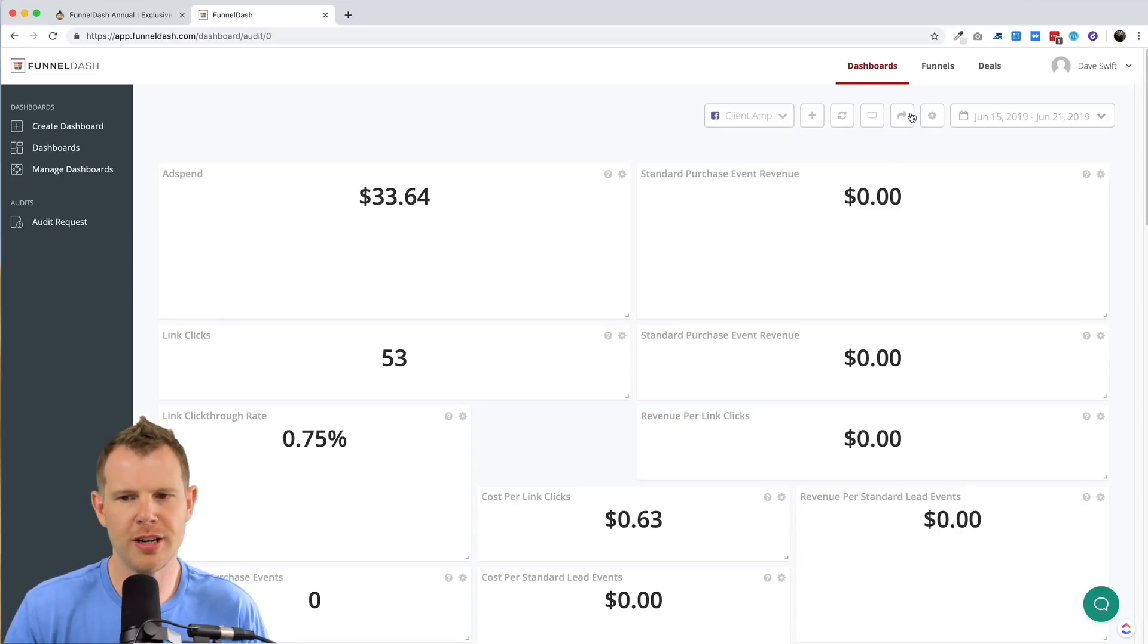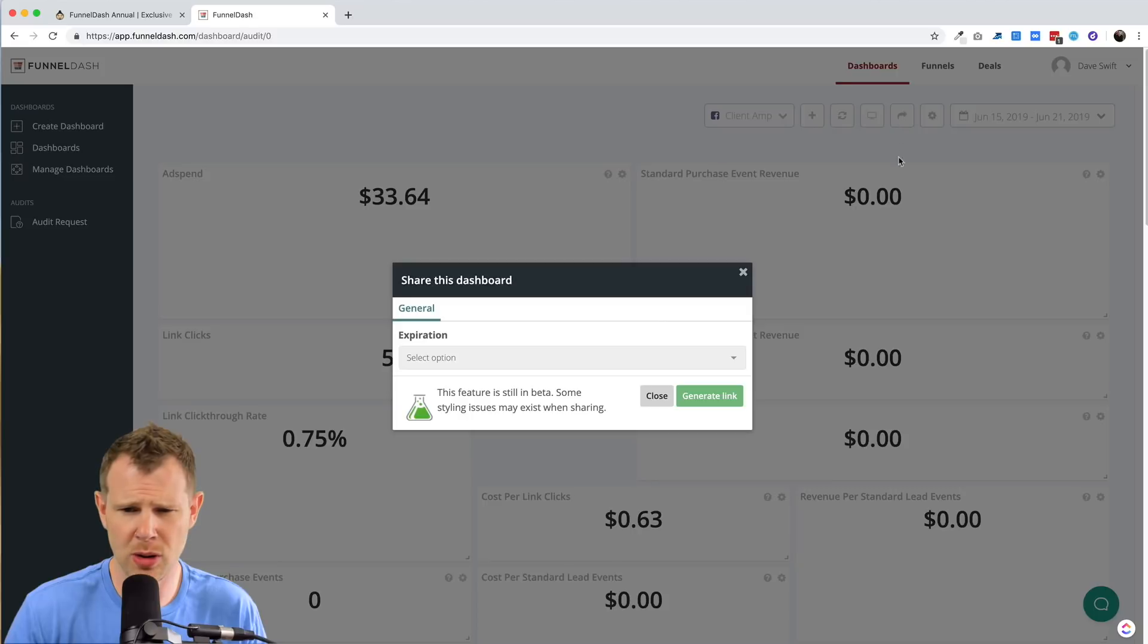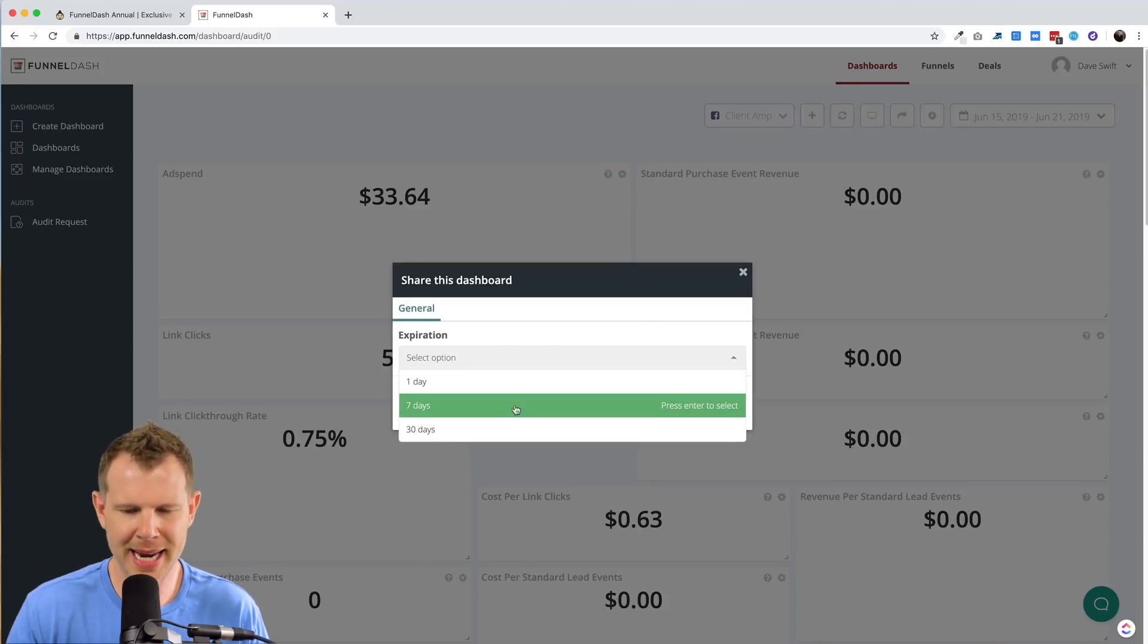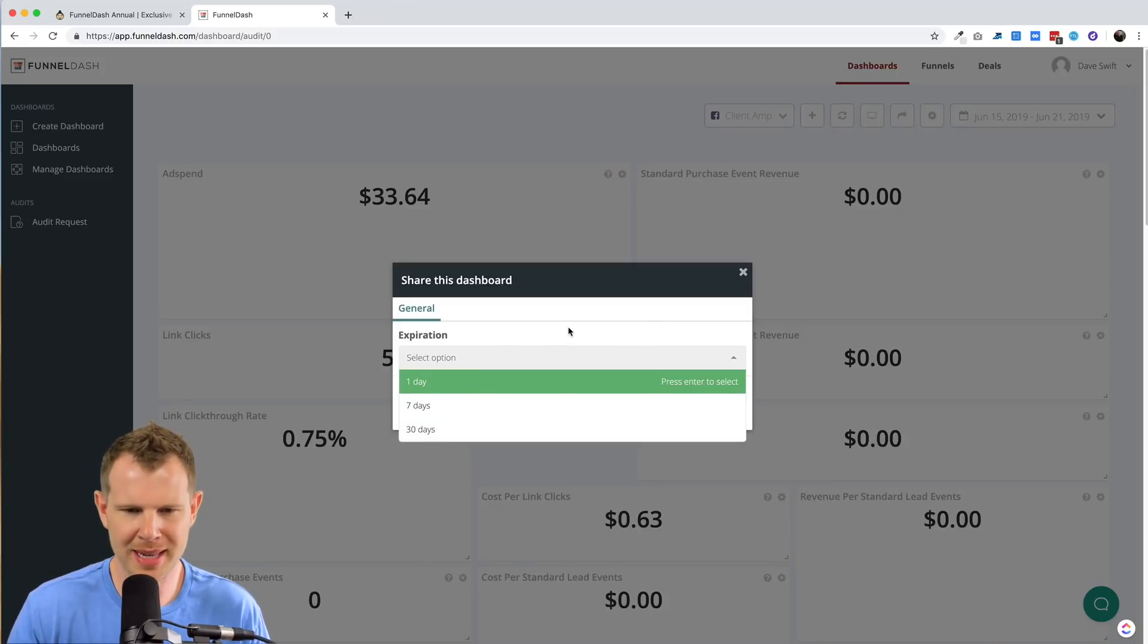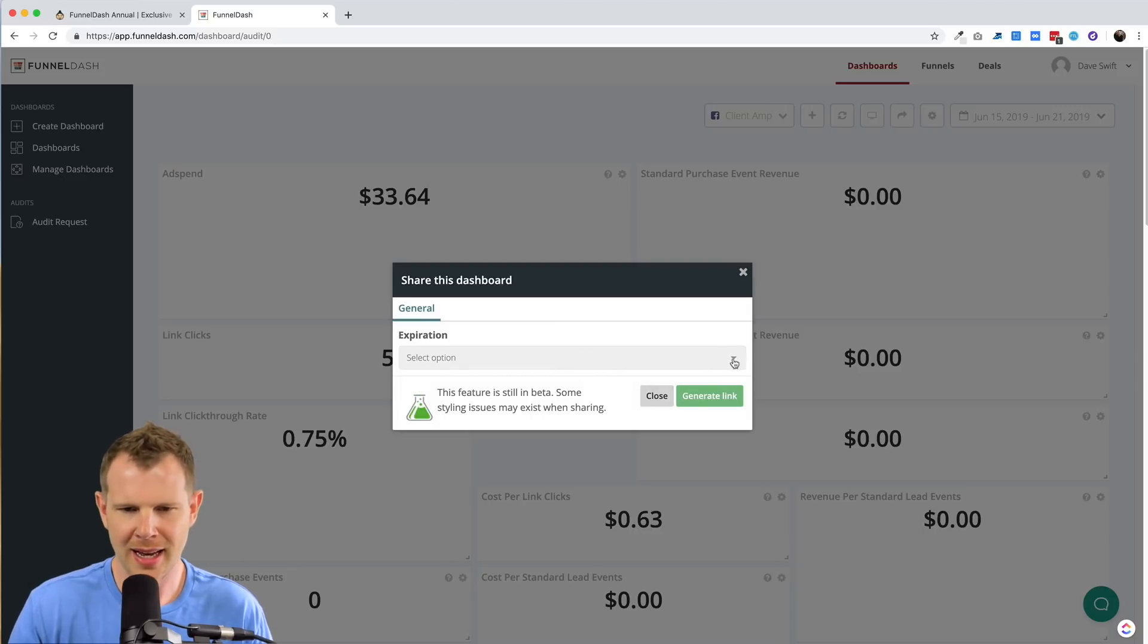If I want to share this dashboard with the client, I can click this little arrow over here and I can actually set an expiration date. It says this is in beta. So maybe it's not working exactly right. It says styling issues may exist.